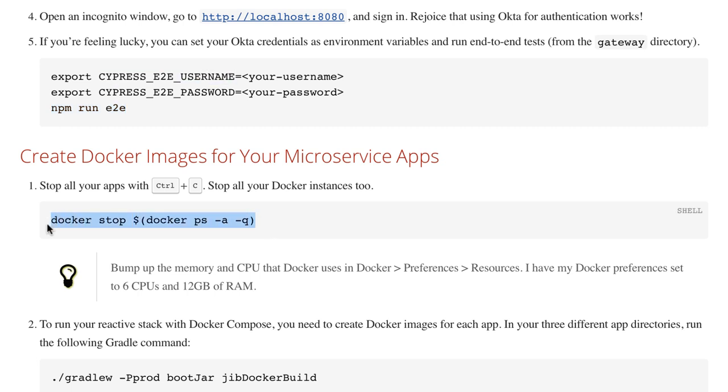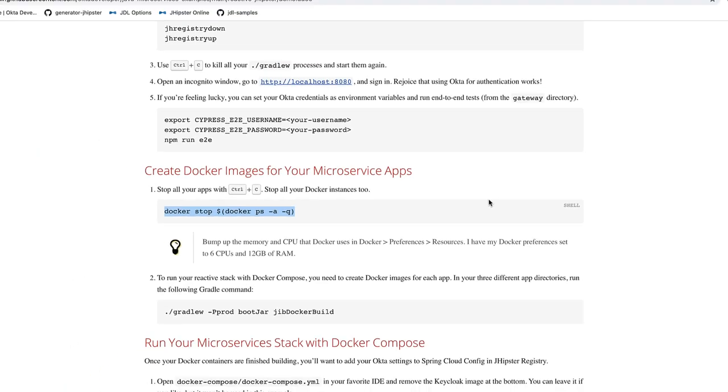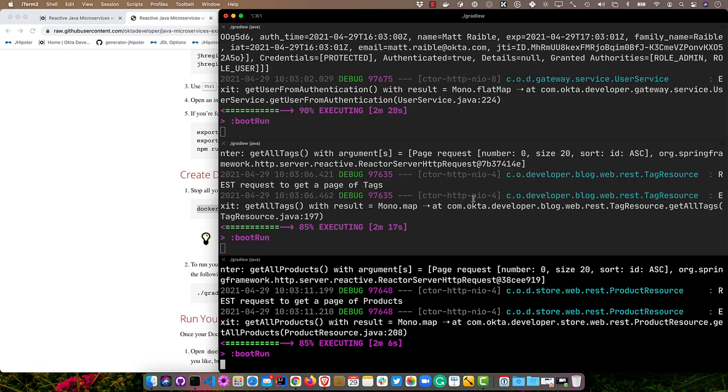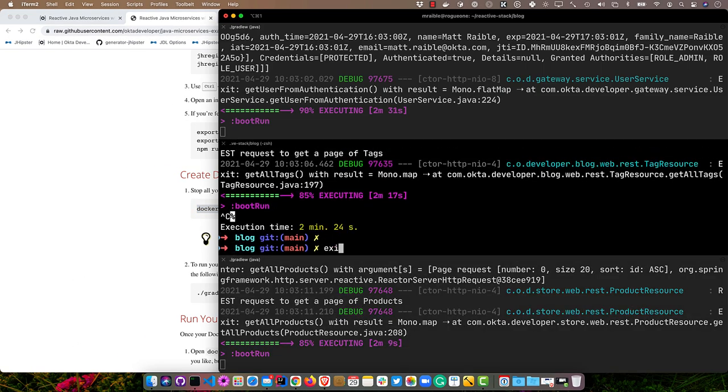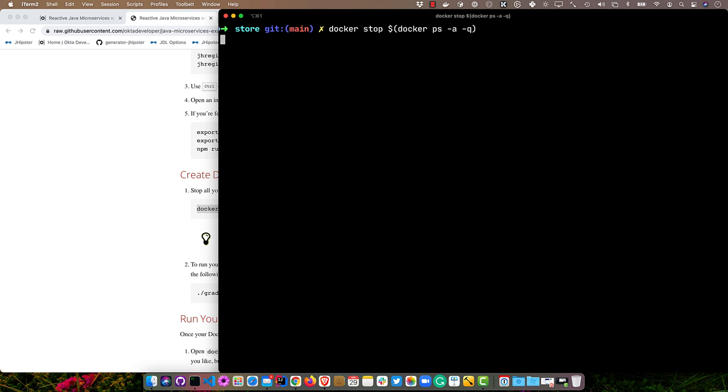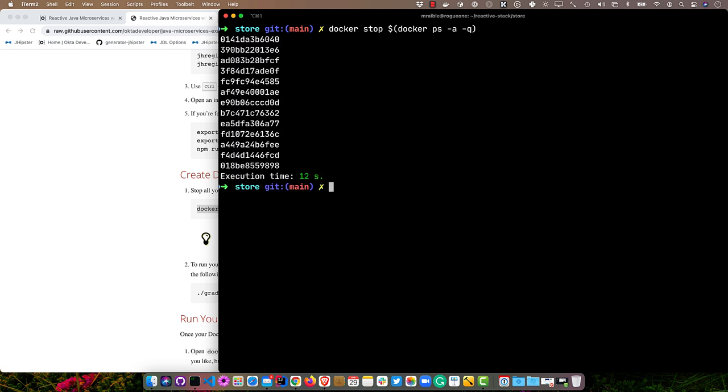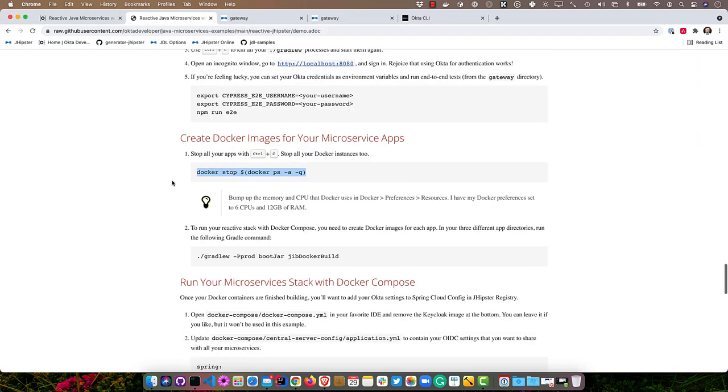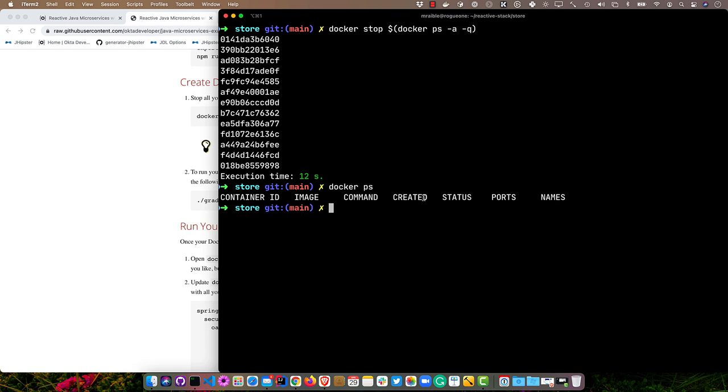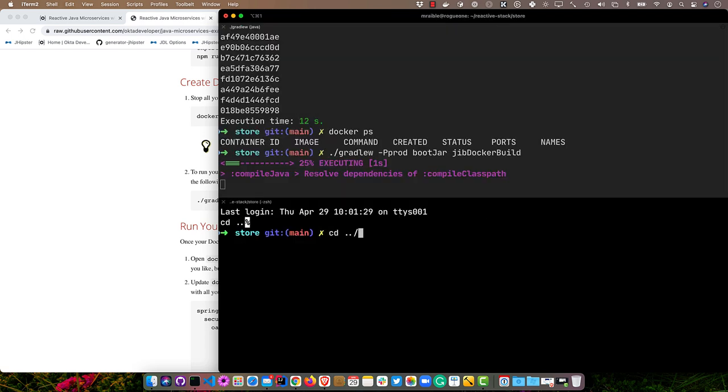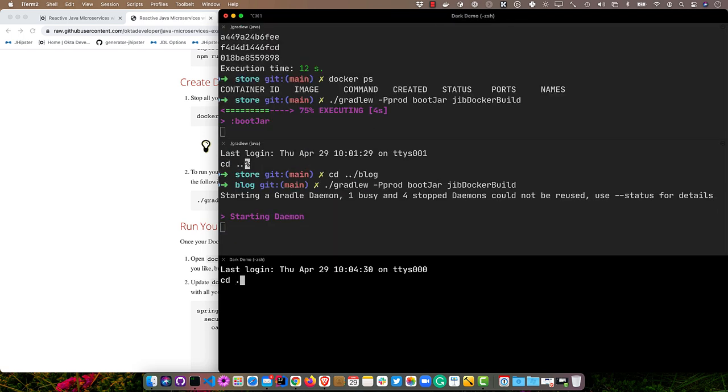Now what we'll do is we'll stop all of our Docker containers, because we're going to run everything in Docker now. Back here, stop all our apps, and stop all our Docker containers. Verify they're all stopped with docker ps. And now we can build Docker containers for each of our apps. We use this Gradle command, pass in the prod profile, and bootJar and jibDockerBuild. So jib is the one that's going to be doing the Docker build. We'll start with the store, and we'll do the blog. And then we'll do the gateway.